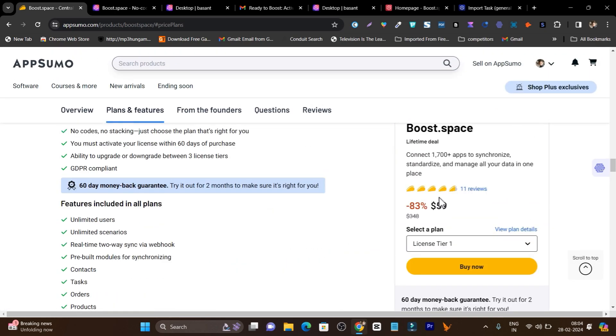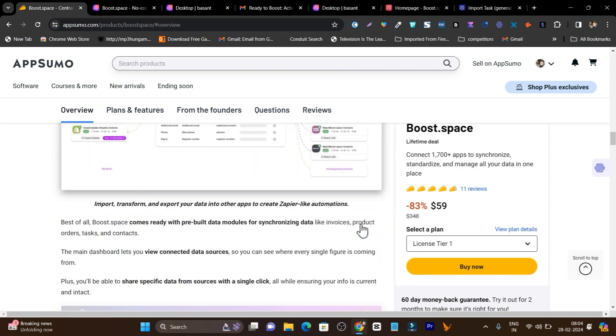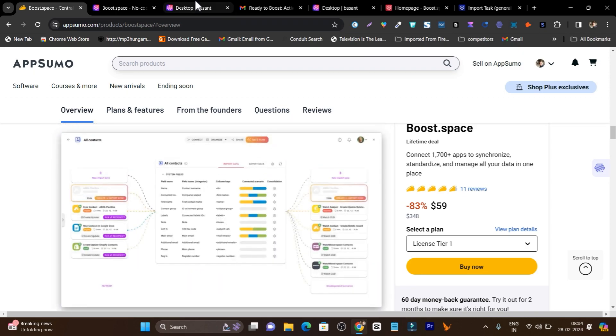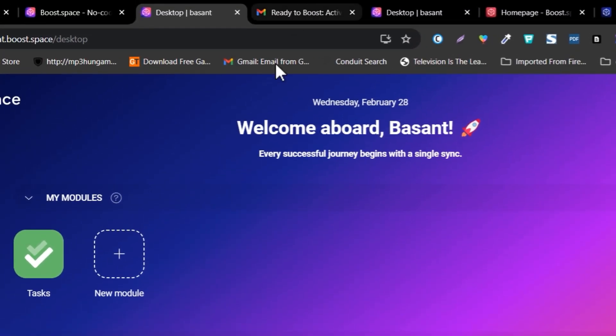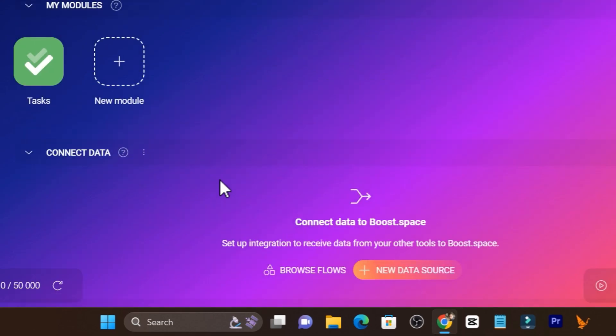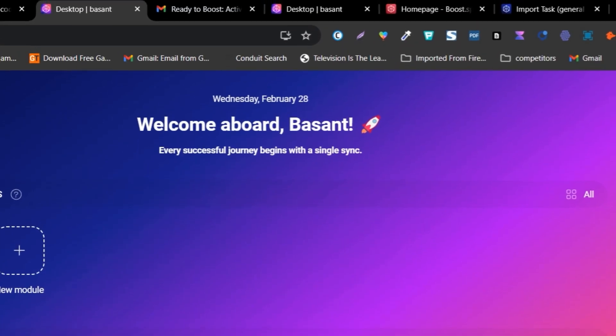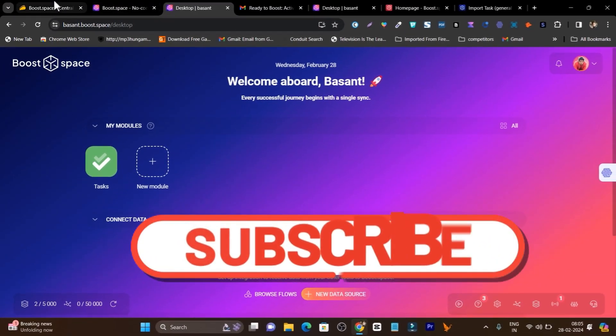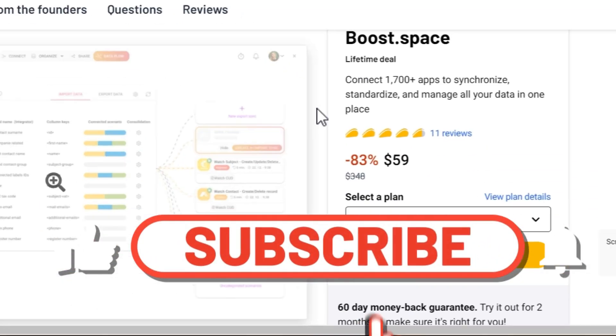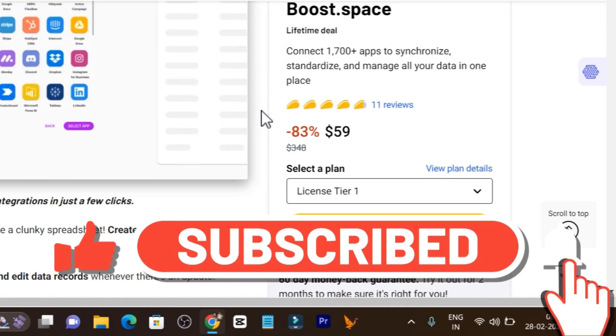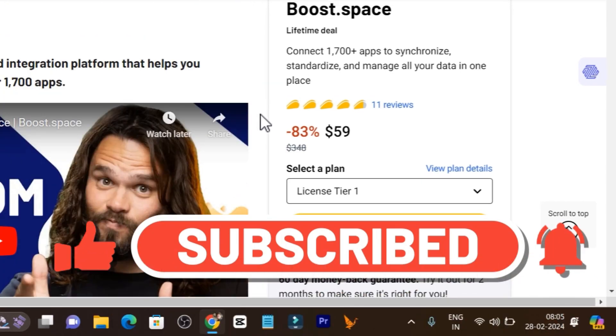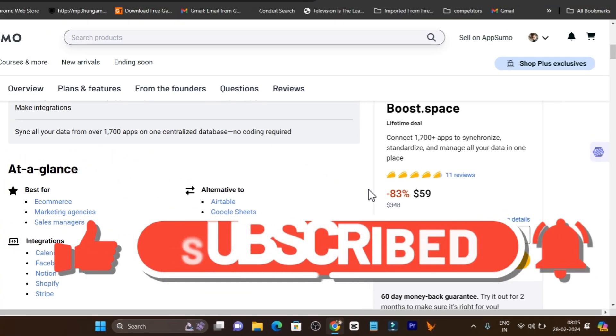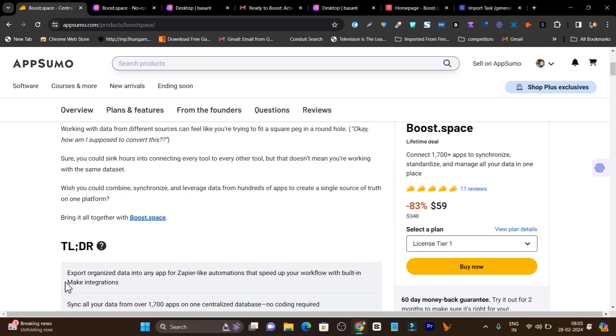That's all for today's video. I wanted to talk about Boost.space and I have gave you the overview of this platform, how its UI looks like and what are the main core features available. If you like this video make sure to hit the like button and subscribe my channel to stay updated with all the new sales, tools, deals, reviews and comparisons. Bye bye, take care and I will see you in the next one.